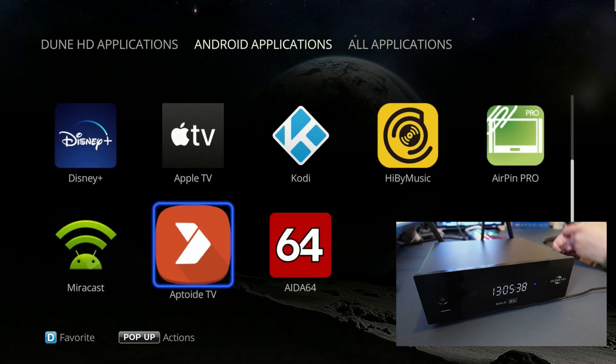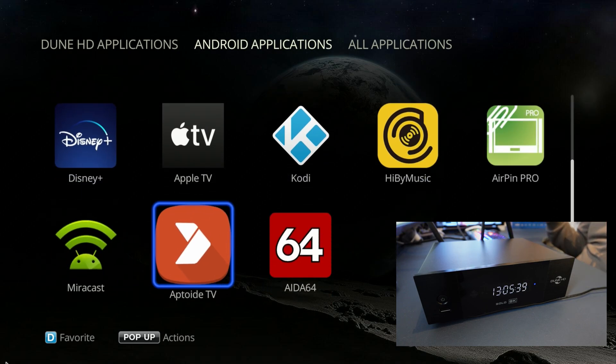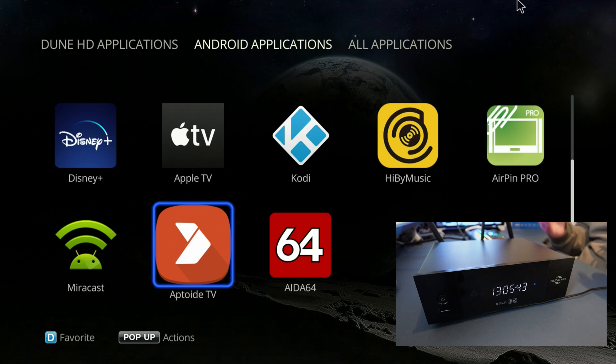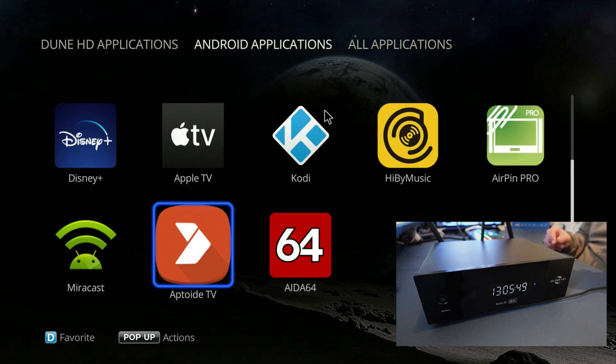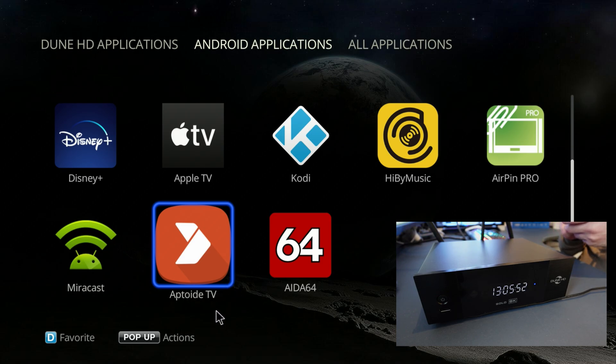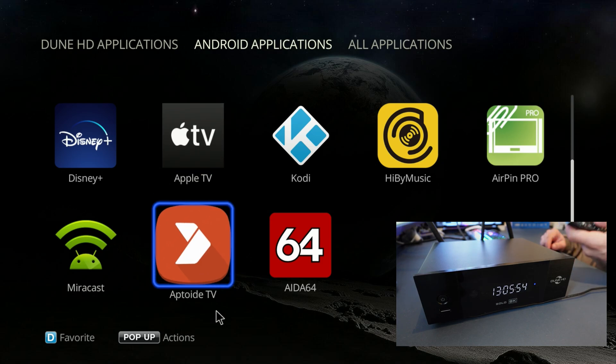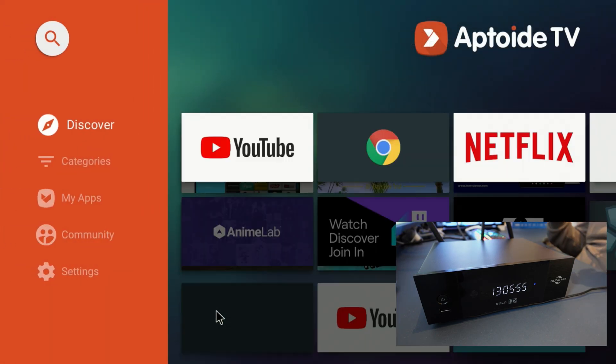That being said, go to the Android application section and open up this app right here. Let me turn off the mouse. I gotta say this device is amazing, the specs on it are unbelievable, how fast it runs everything.